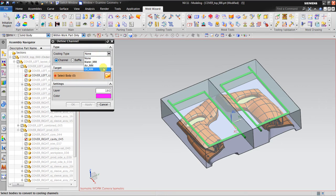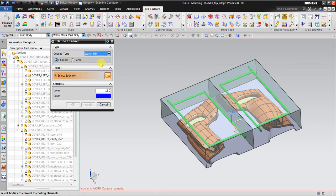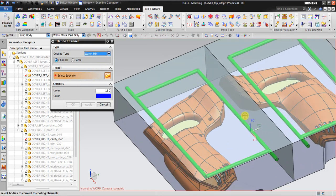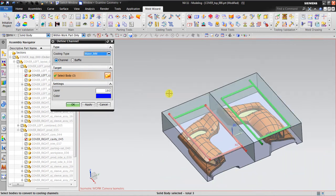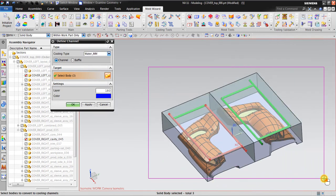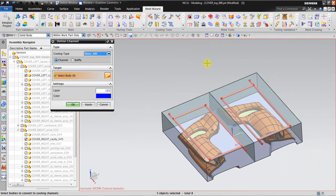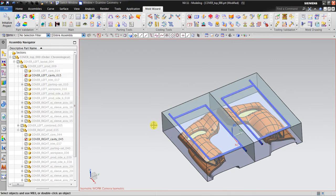In the Define Channel dialog, you choose the cooling type: water, air, or oil. I will use water. I select all bodies so that all cooling channels use water as the fluid, then click OK.